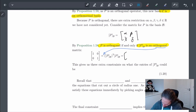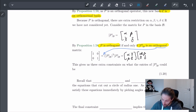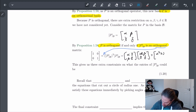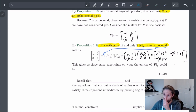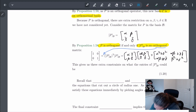We know these matrices, so we can actually try this out. The transpose of [alpha, beta; gamma, delta] times [alpha, beta; gamma, delta] gives us: the (1,1) entry is alpha squared plus gamma squared, the off-diagonal entries are alpha*beta plus gamma*delta, and the (2,2) entry is beta squared plus delta squared.